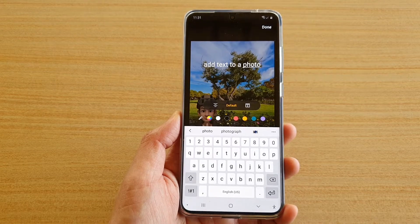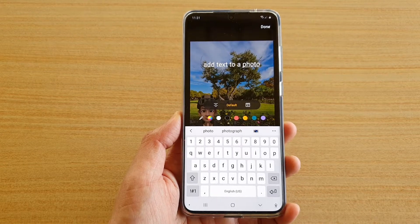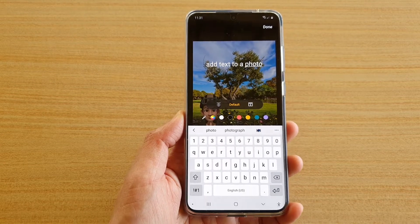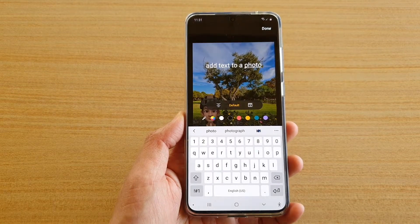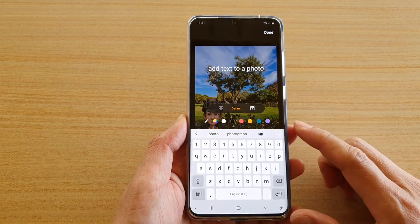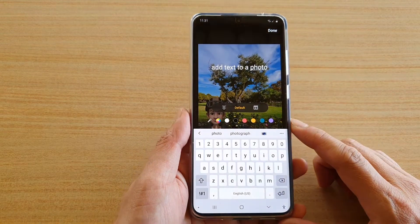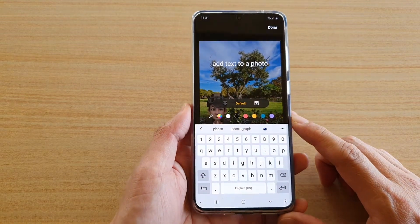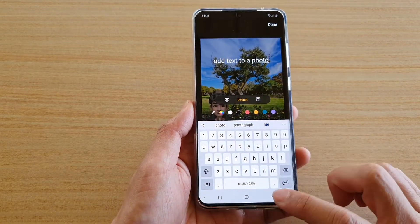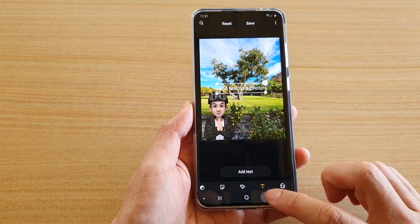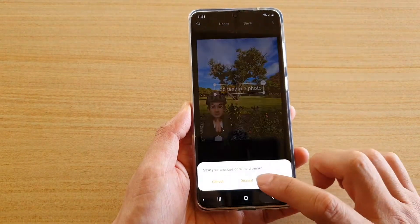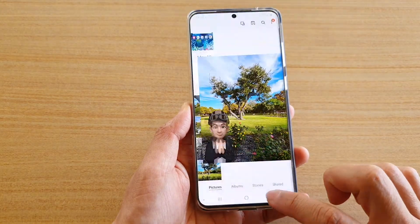In this video we're going to take a look at how you can add text to a picture on your Samsung Galaxy S20 series. First, let's go back to your home screen by tapping on the home key.